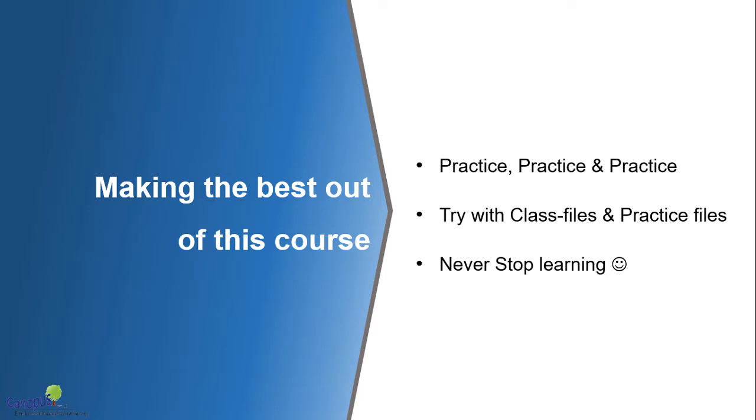So with that note, wish you a very happy learning. Feel free to contact me if you have any clarifications. Thank you.